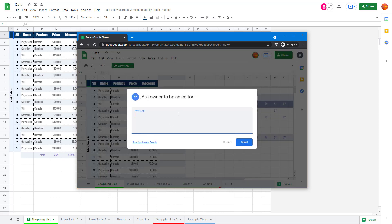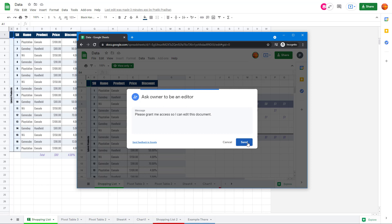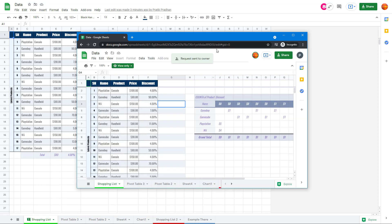I can request for access by saying something like 'please grant me access so I can edit this document,' just like this. I can send this message to the owner of the document.